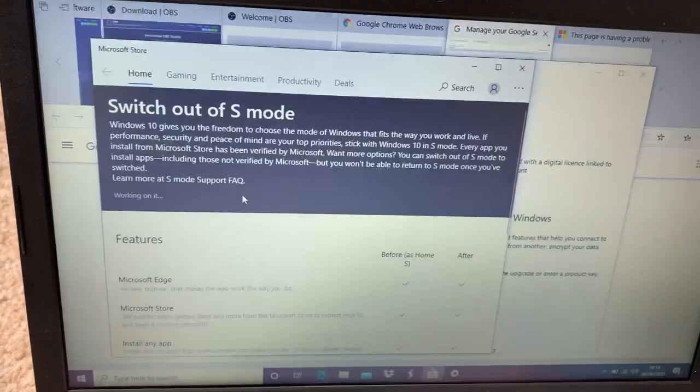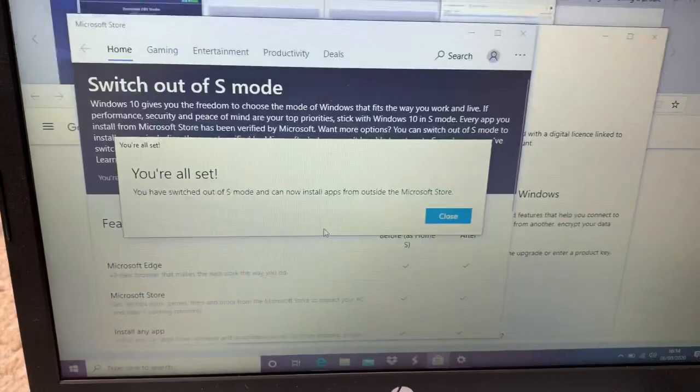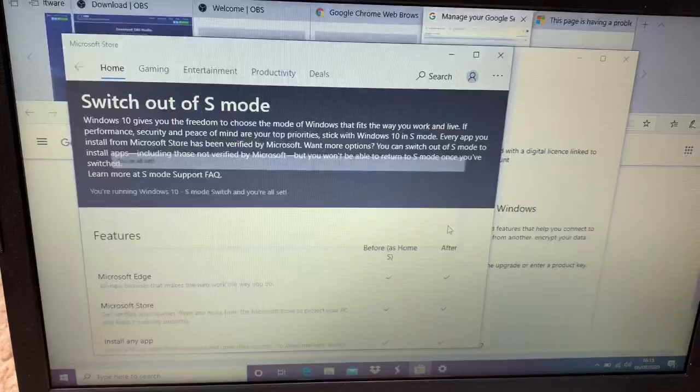So that you can switch out of this. And then we can... You have switched out! Oh yeah, here you have switched out of S mode and can now install apps from outside. That's very good.